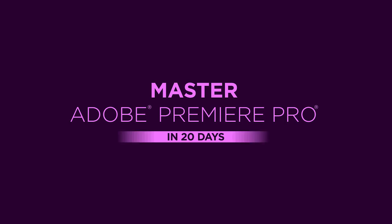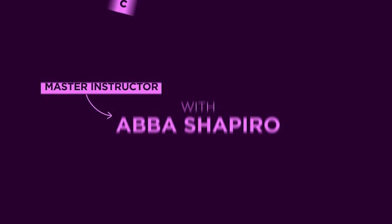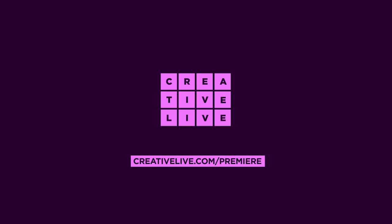If you want to learn more please join us in Adobe Premiere Pro CC video editing the complete guide with me Abba Shapiro.